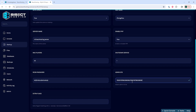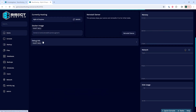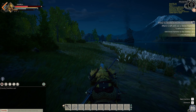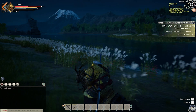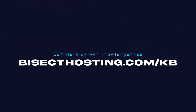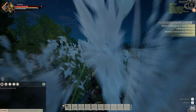Once we've done so, we can go back to the home tab, start our server, and we'll have added an admin on our Myth of Empire server. If you have any questions, check out our knowledge base at bisecthosting.com/kb, or you can submit a support ticket on our website.